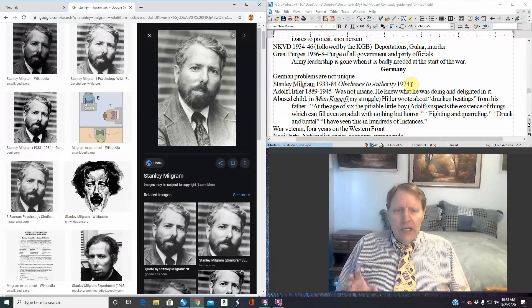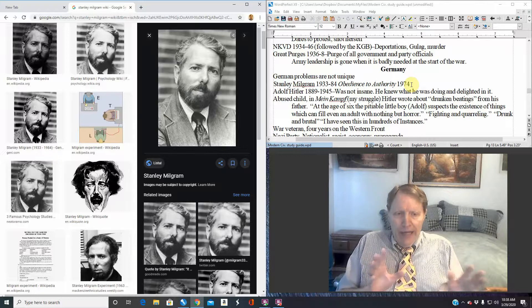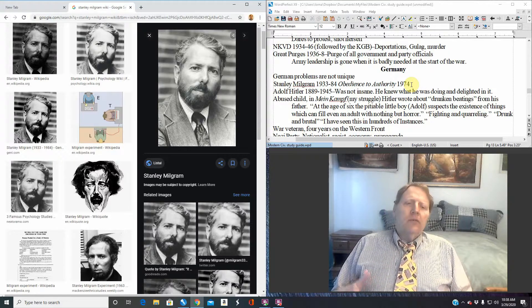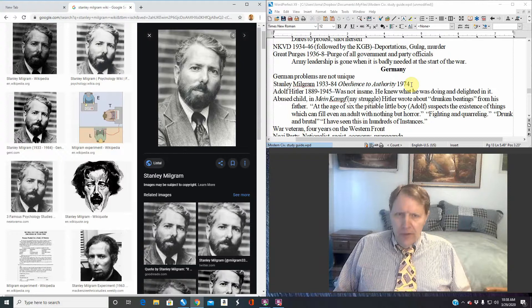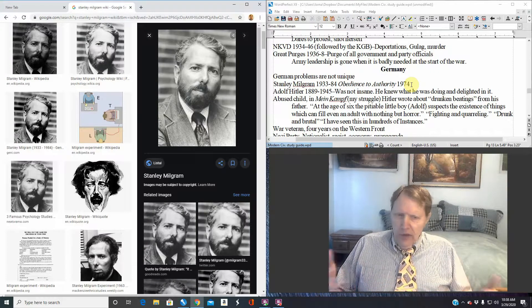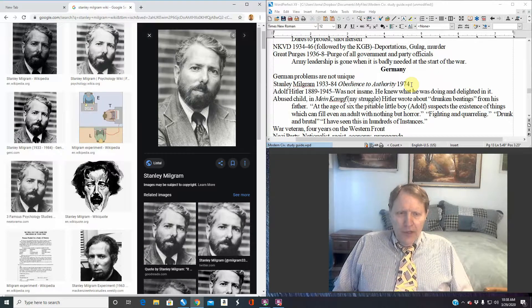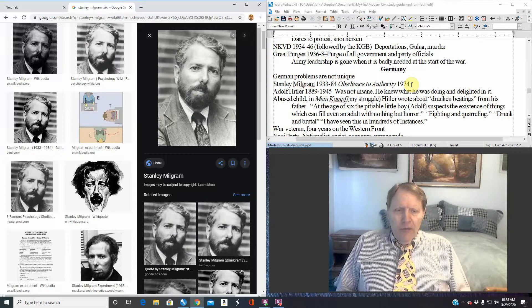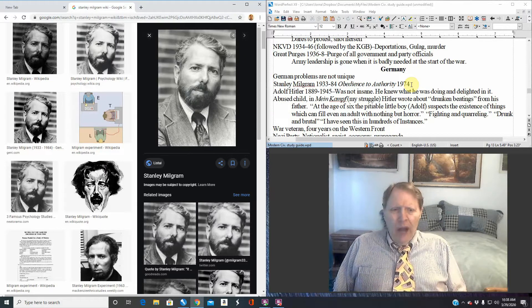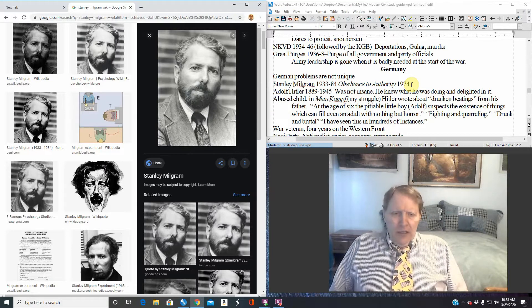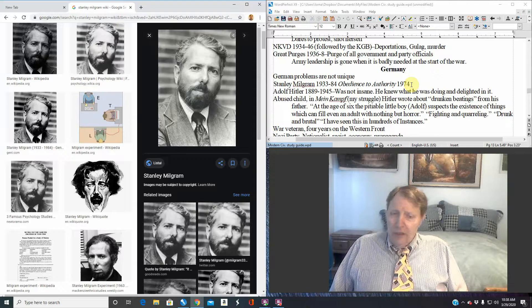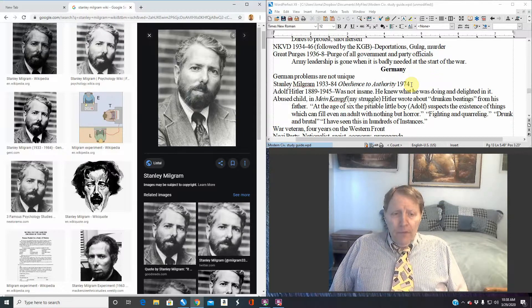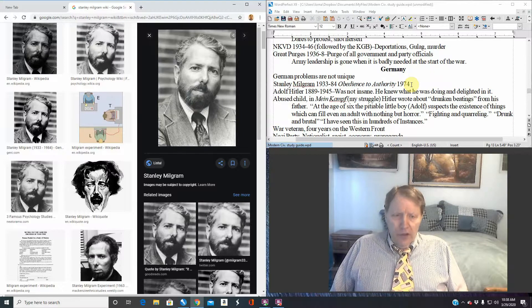What Milgram did is he ran an ad in a newspaper. Come down, we'll pay, I believe it was five dollars, early 1960s. Five dollars is worth a lot more than it is now. I would hazard a guess, maybe a five dollar bill in the 60s is probably worth maybe twenty dollars or more now. So to give you an idea, you're going to come down, you're going to get five dollars. These are just volunteers, these are people, men, women.